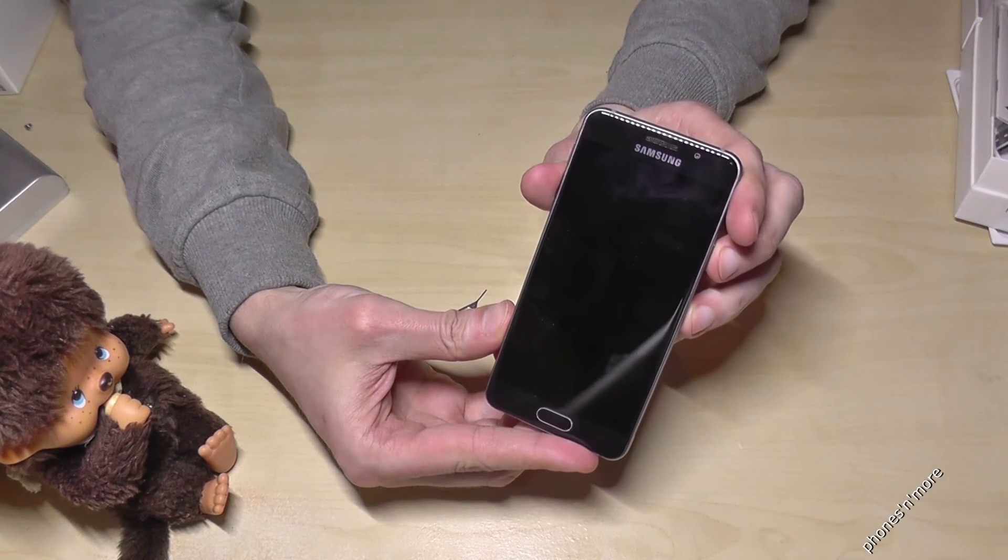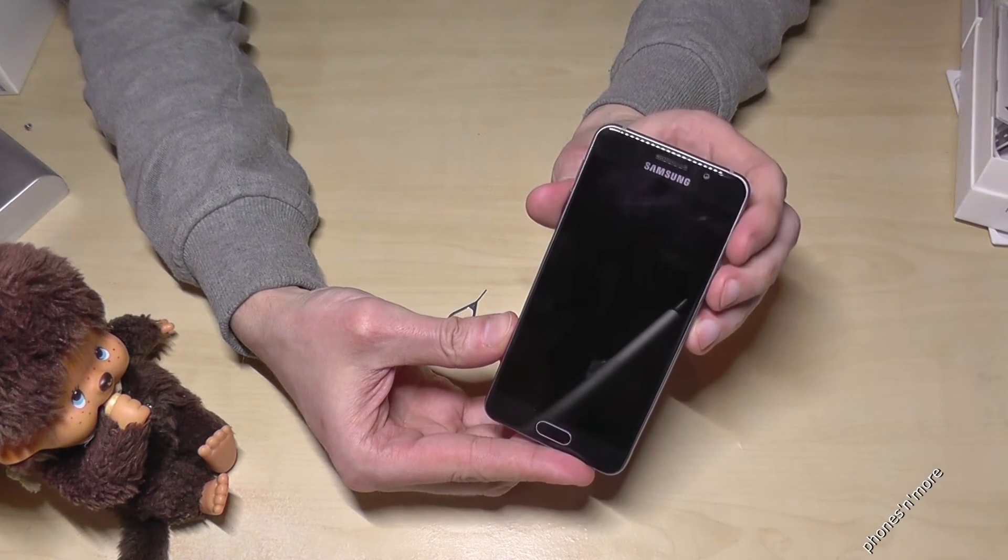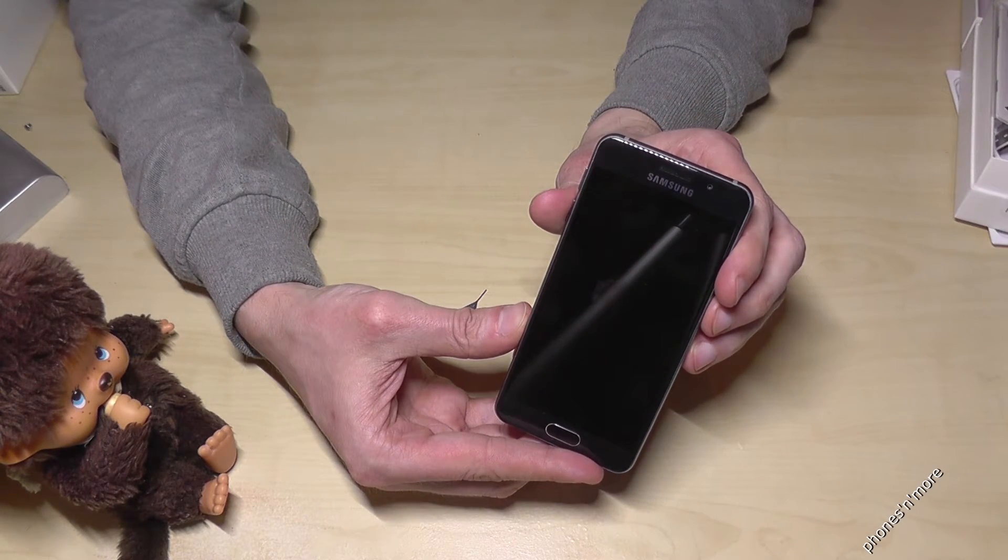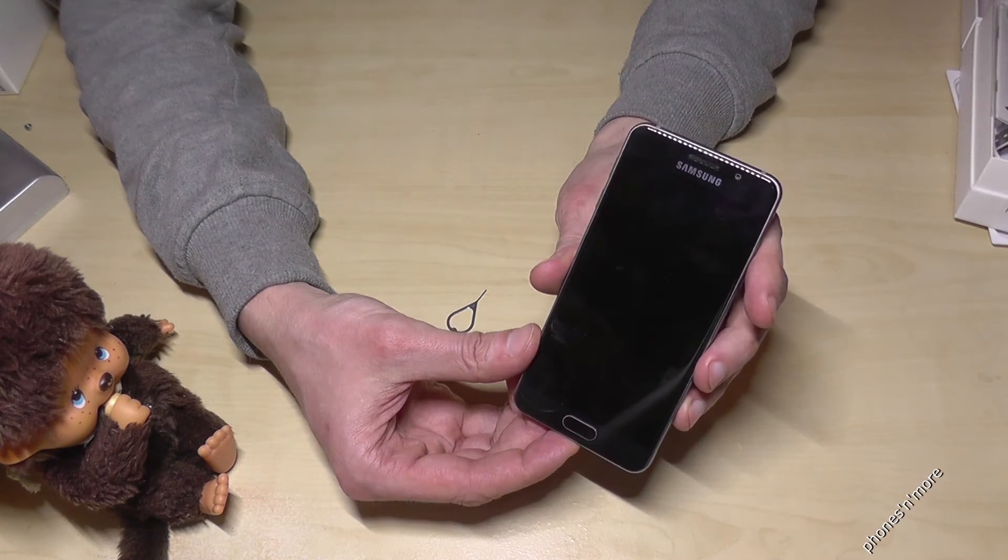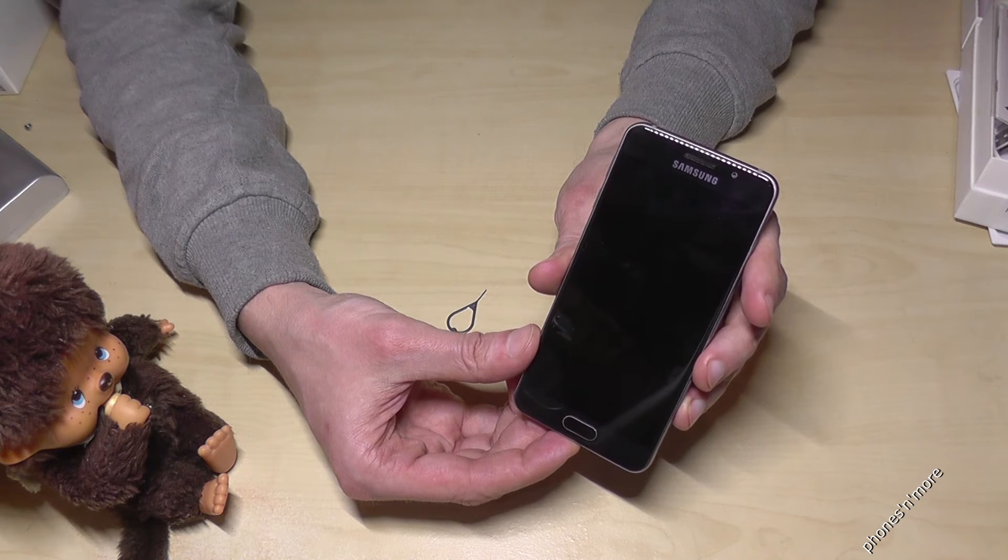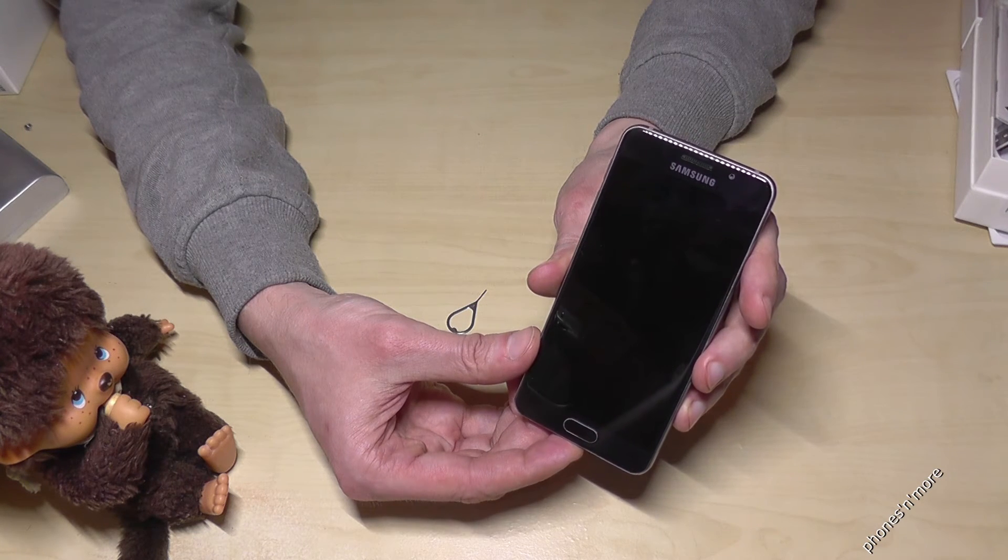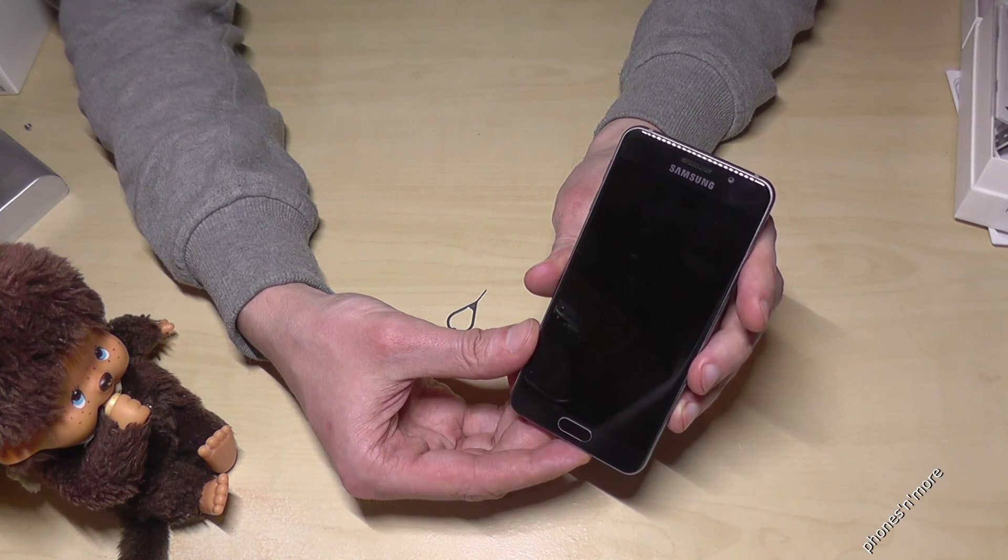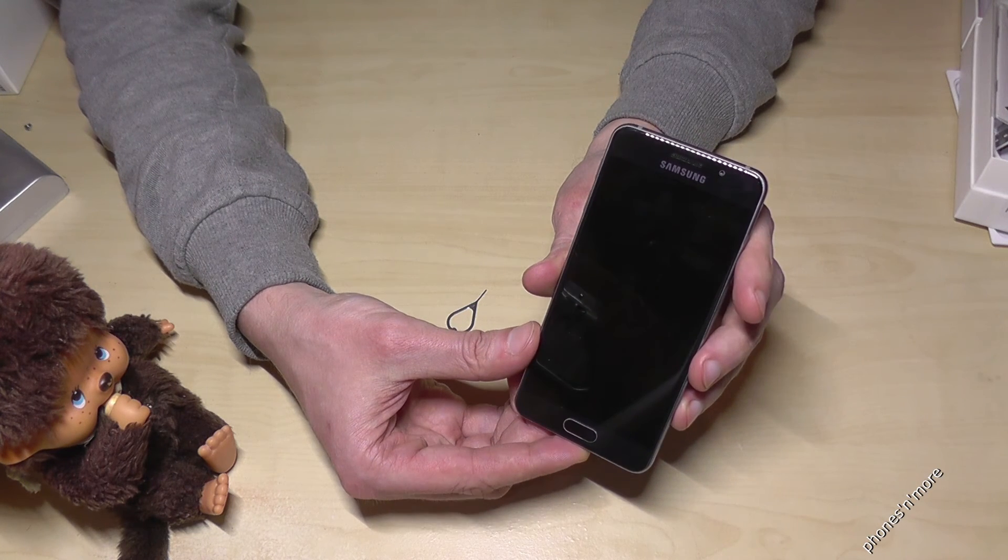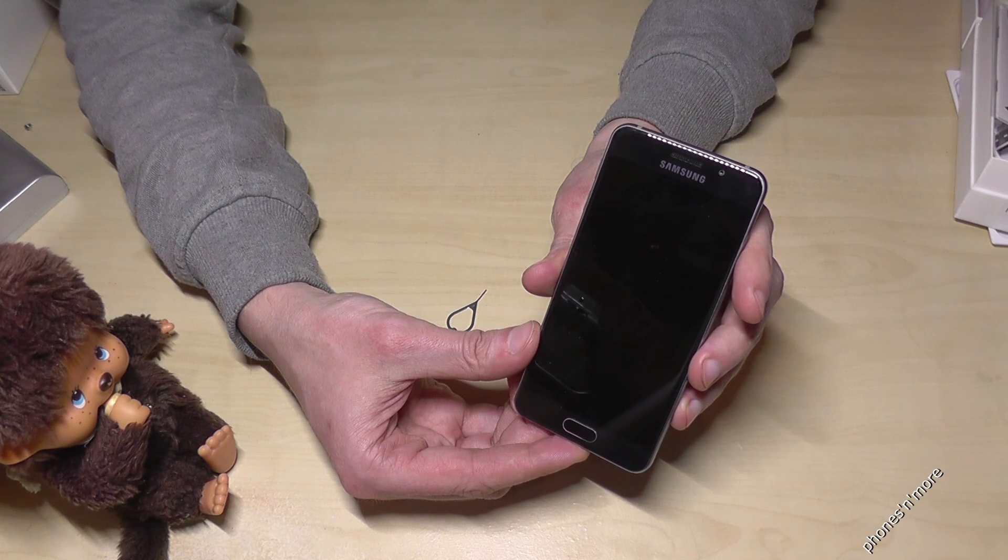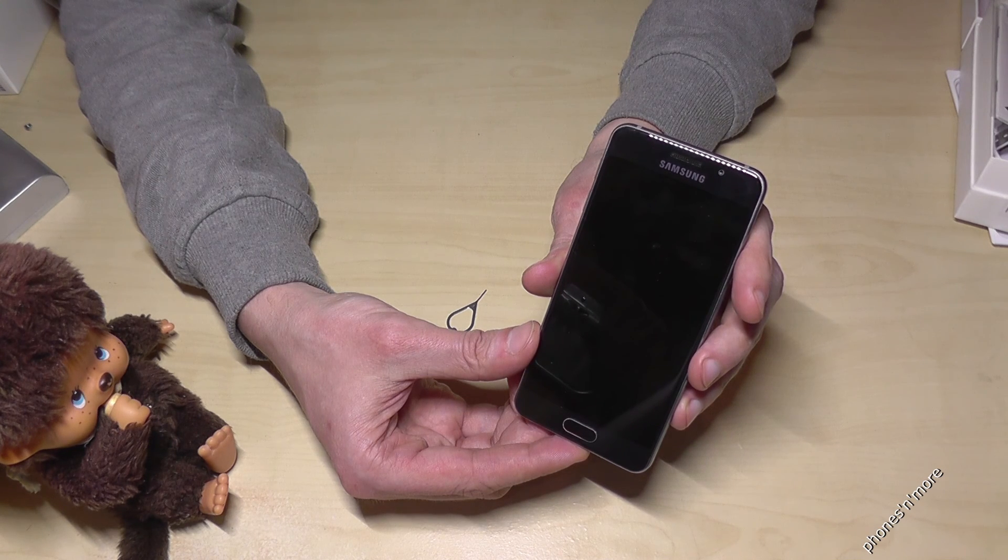Yeah, now the SIM card is inserted and you can start immediately. I hope I could help you with this video and if you have any questions you can leave a comment, of course, and thank you so much for watching, and maybe until next time, ciao!